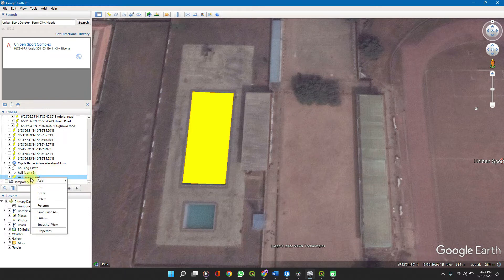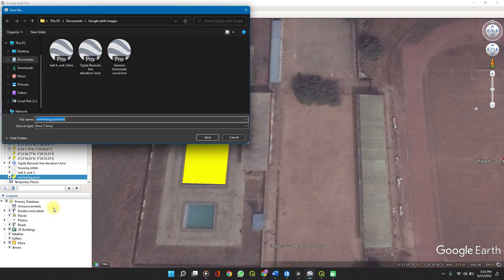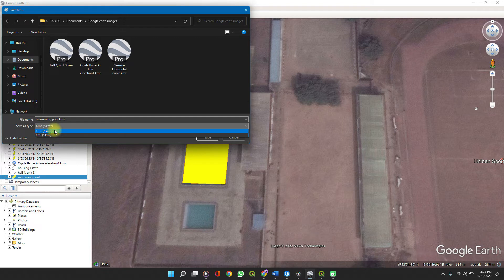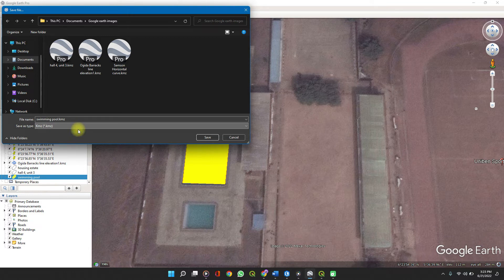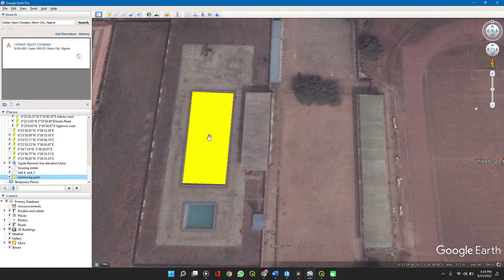On the 'Swimming Pool' layer, to export it, right-click and select 'Save Place As.' You can now choose either a KML or KMZ file. The KML and KMZ are both keyhole markup language files, but the KMZ comes in a zipped format and is a lot more protected. We'll be using QGIS to work with this, so you can stick with the KMZ file. That's saved.